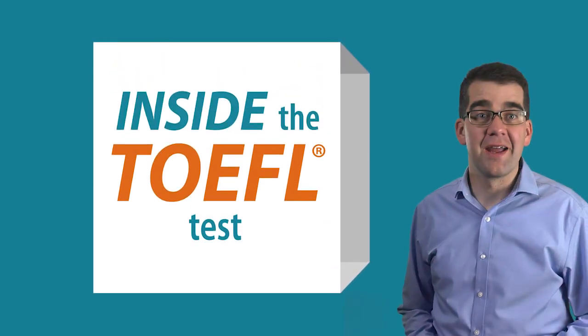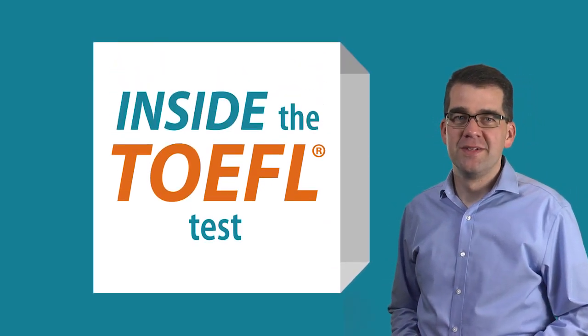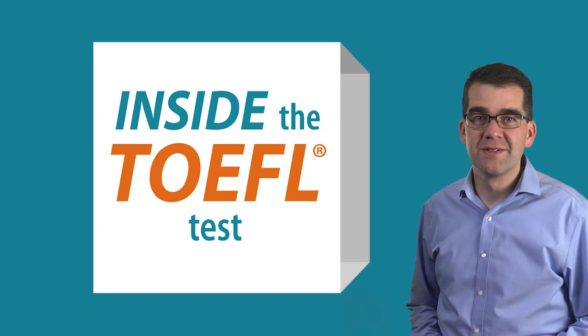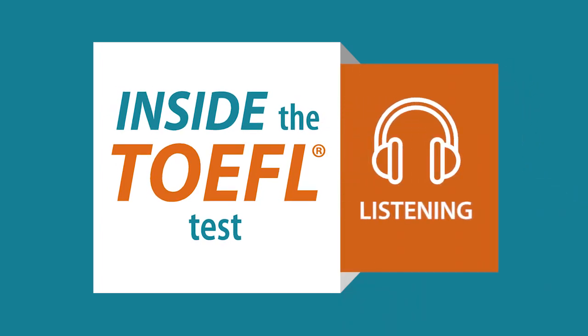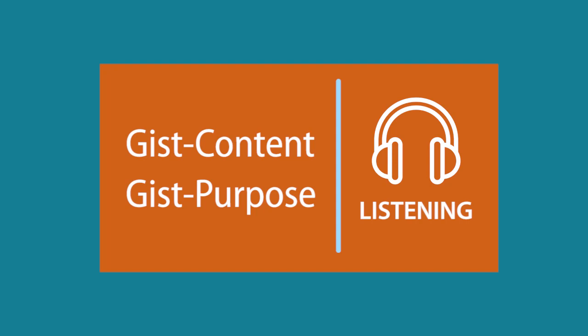Hi, I'm Michael from ETS. Today on Inside the TOEFL Test, we're going inside the TOEFL IBT listening section. Specifically, the GIST Content and GIST Purpose Questions.